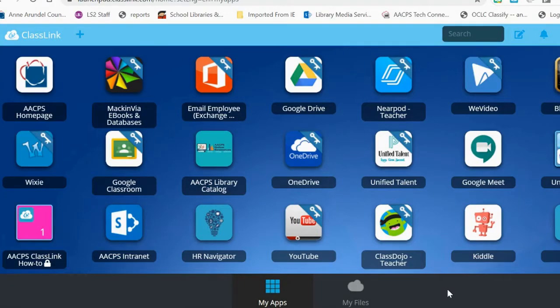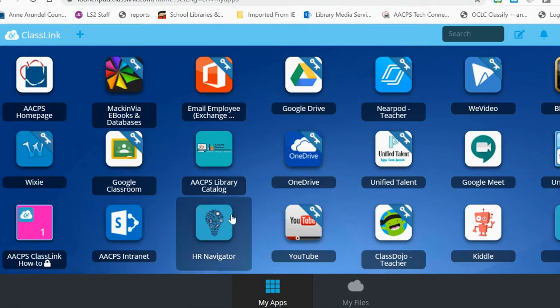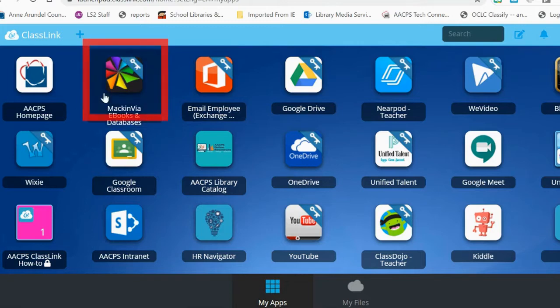This video tutorial is designed to show how students can access our collection of ebooks for Mac and Via. The first place where students will need to go to access ebooks is Classlink. Once on Classlink, students will look for the Mac and Via ebooks and databases app.